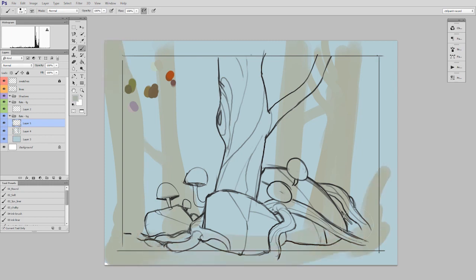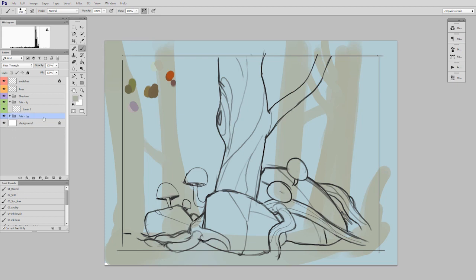And at this point, I'm done with the background. So I can flatten all these down to a single layer and just collapse that set, because for now I'm going to ignore it. The next step is to do the exact same process, but for the middle ground.